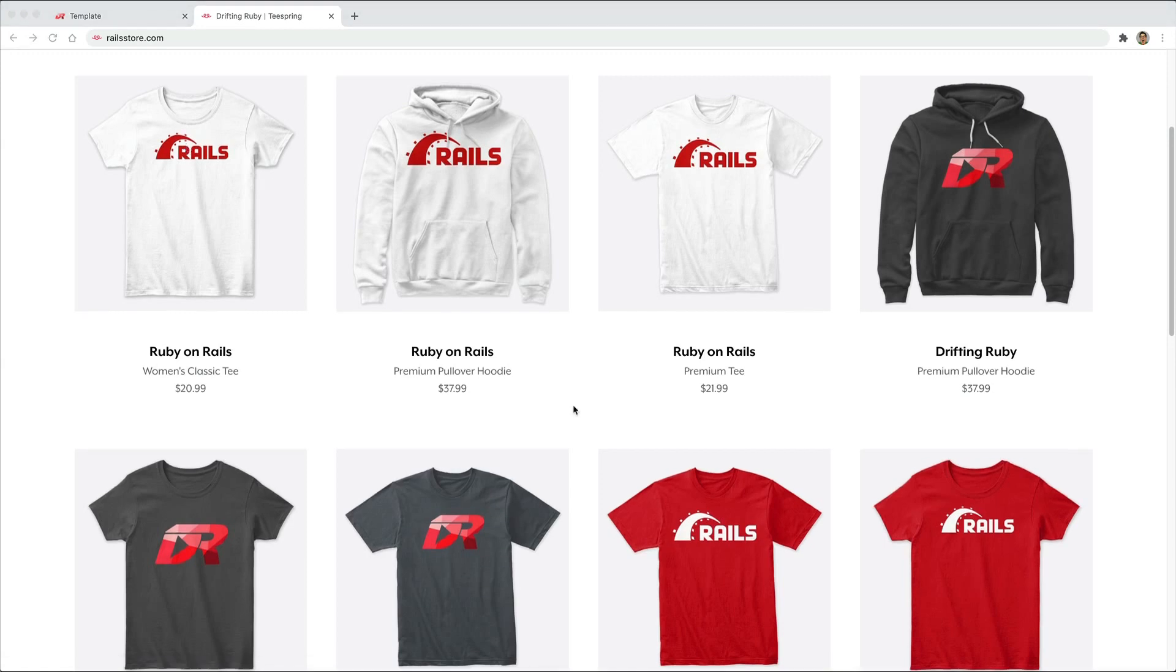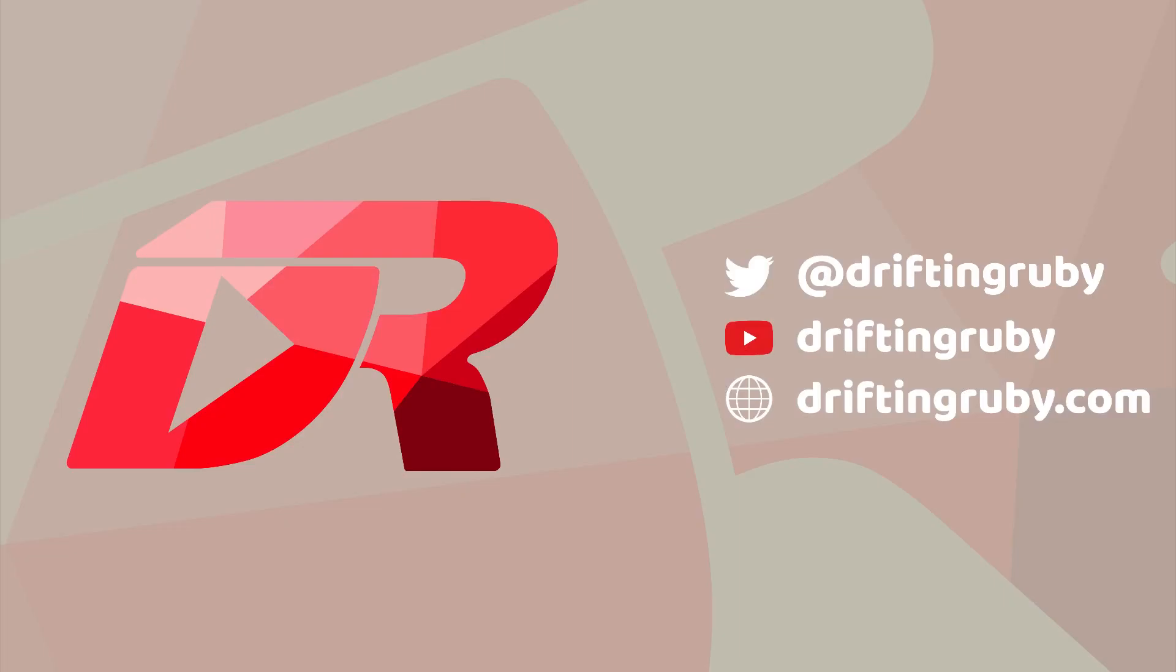for free shipping within the United States. To watch this full episode and more videos, visit driftingruby.com and subscribe to the pro membership.